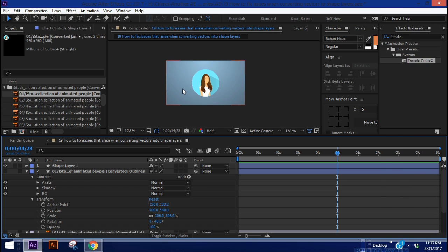Hey everybody and welcome back to another episode of 7 Minute AE Tutorials where you learn AE tips, tricks, and shortcuts in less than 7 minutes. No BS, just AE.